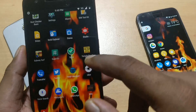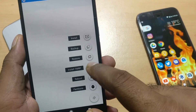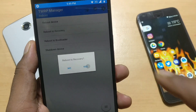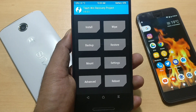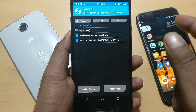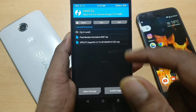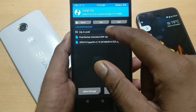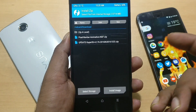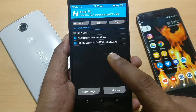You can reboot to recovery using the hardware keys or through the software. Once you are inside the recovery, go to Install and select the location where you copied the file — ours was in the Downloads folder. Select the Downloads folder and click on the zip file. Since I've already installed it, I won't do it again here.